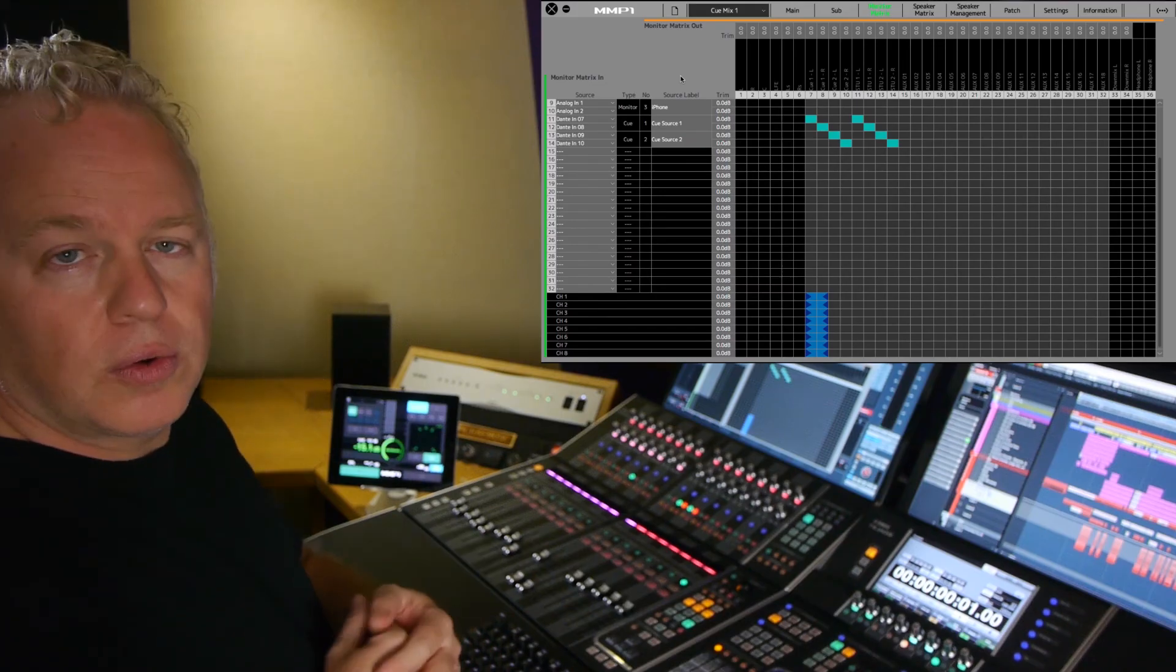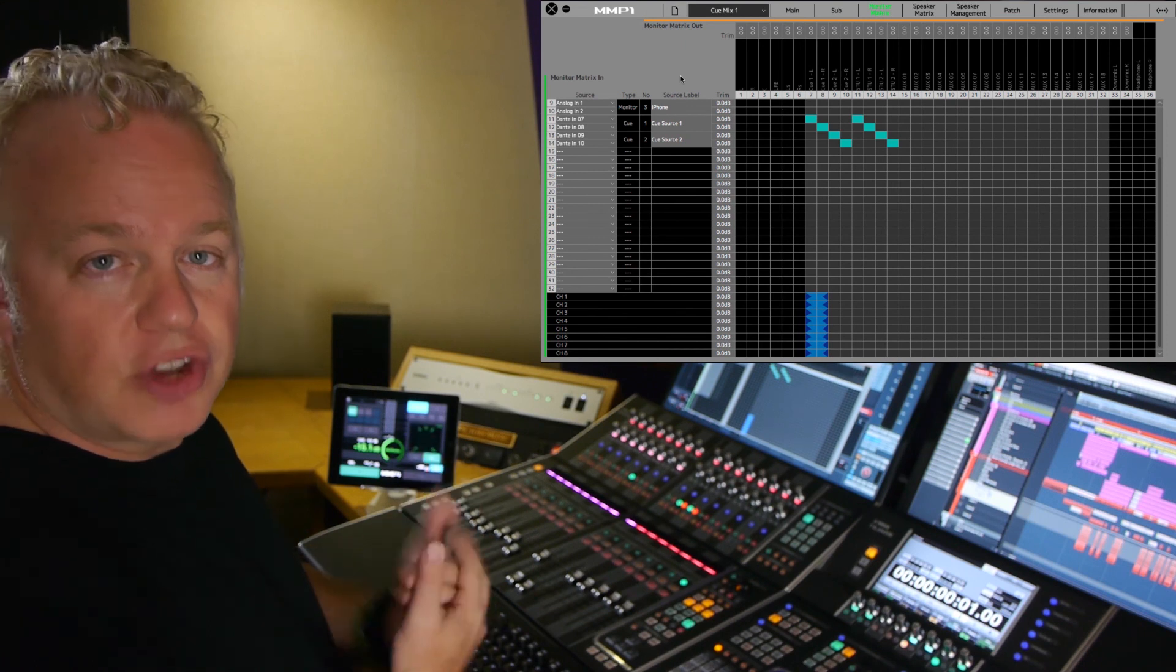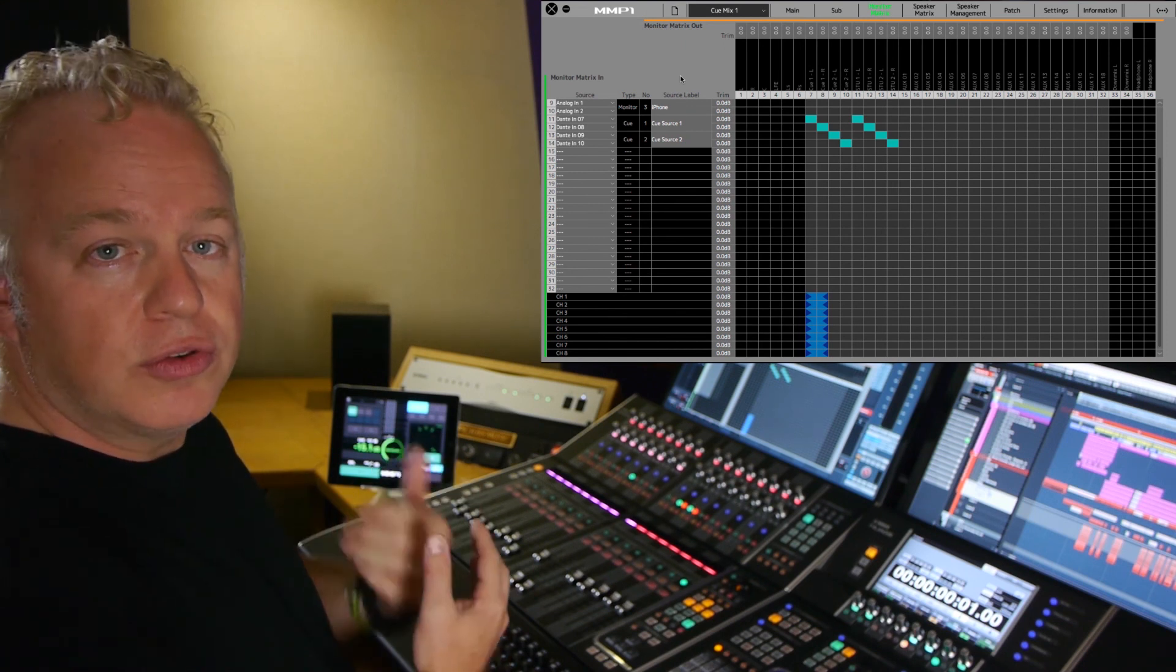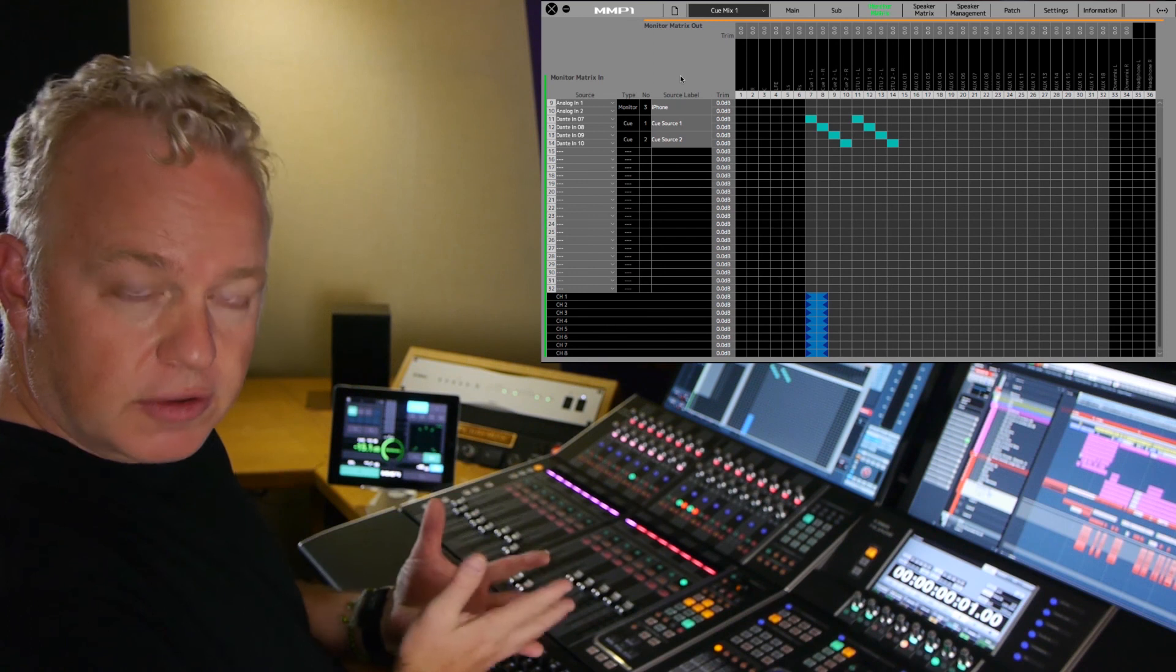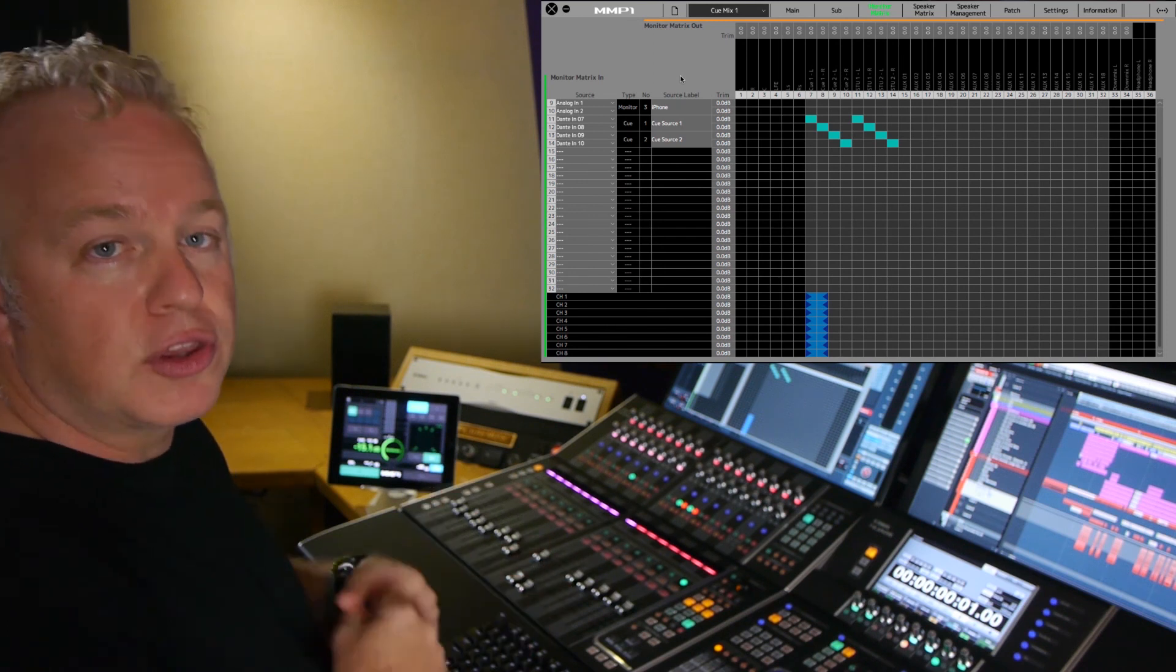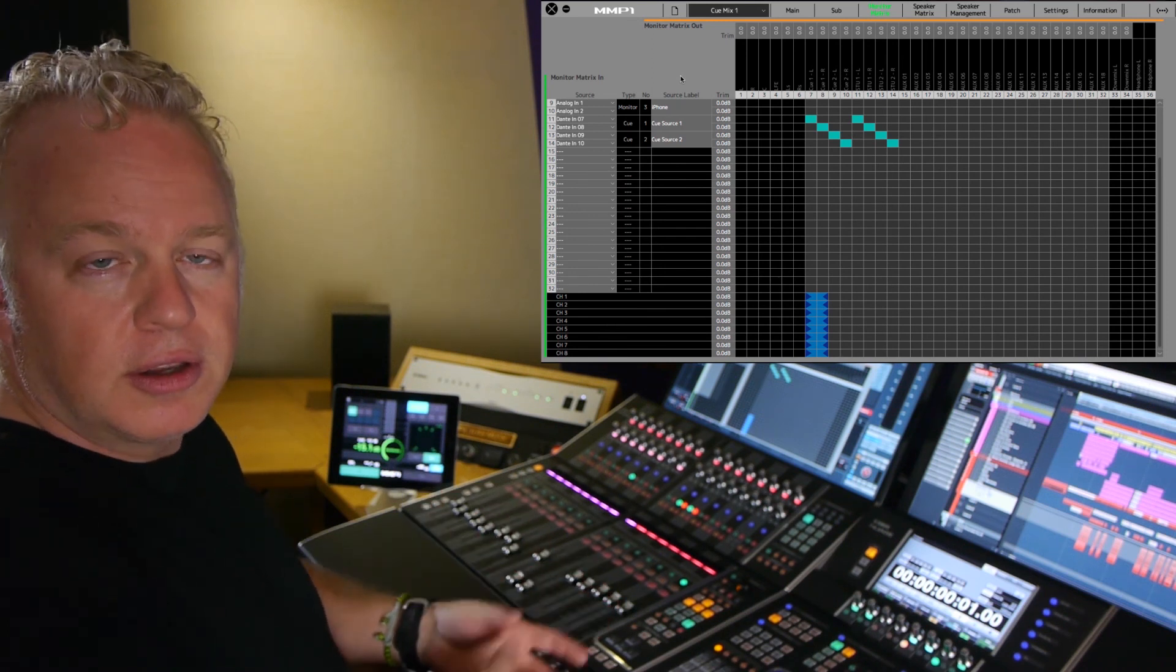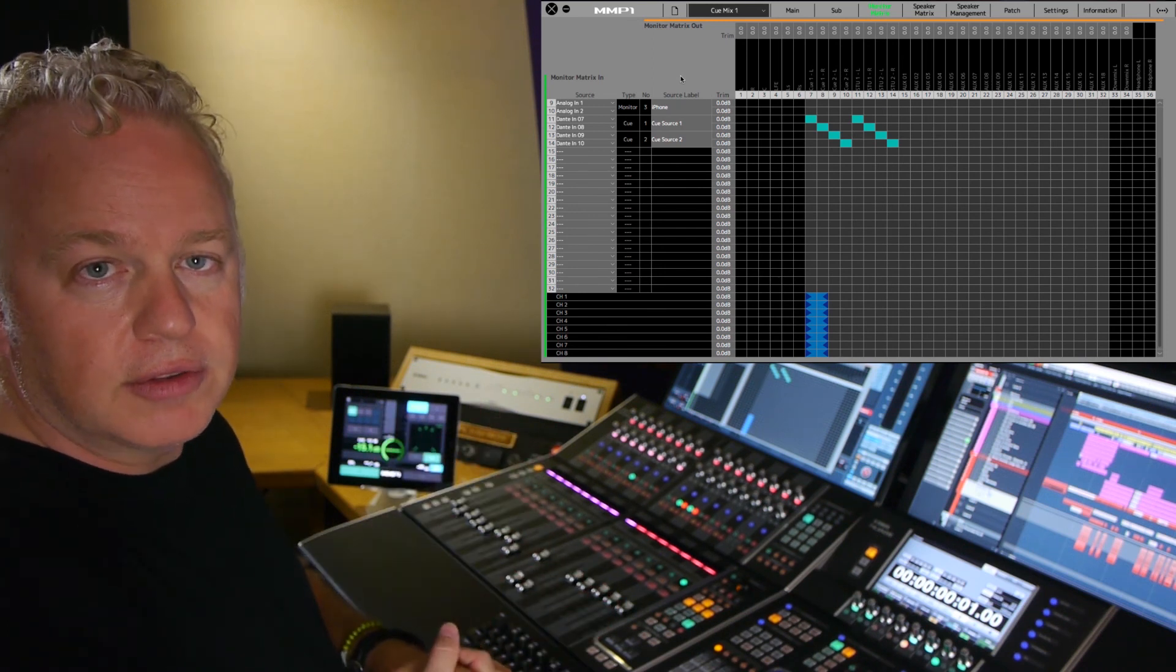Okay, so there you go. That is how you use the channel strips and the cue sources to create cue mixes that go out of the cue outputs of the MMP-1 to drive headphone systems for the talent in the studio.